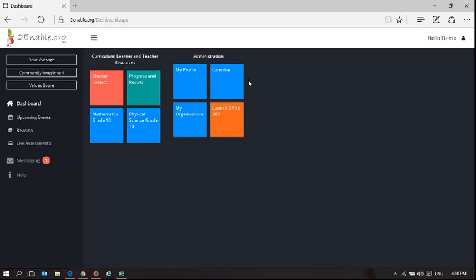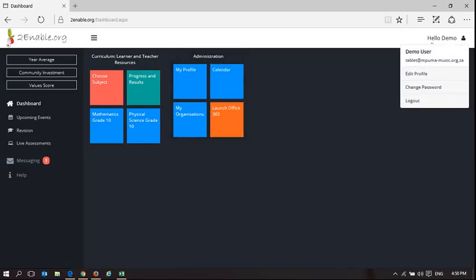Welcome to 2NableHelp. In this short video, I'm going to explain some of the messaging functionality. So we're back with demo user tablets.informamusic.org.za and you can see on the dashboard there is an unread message.